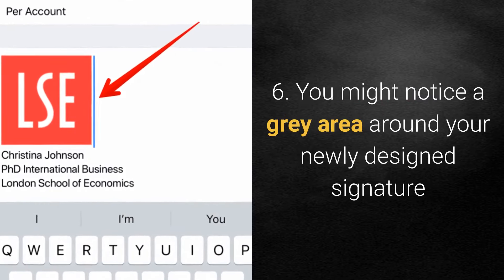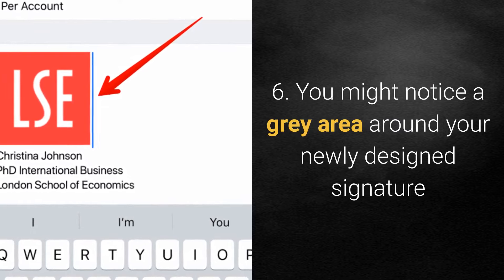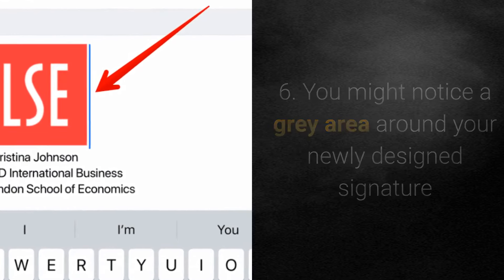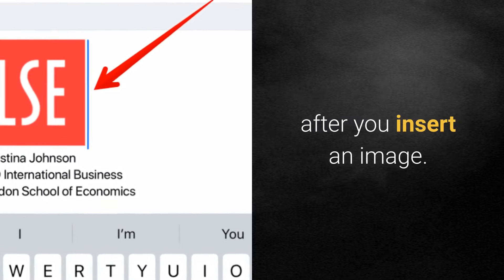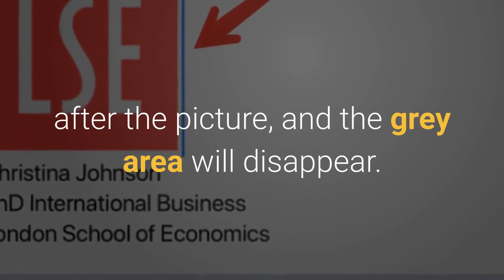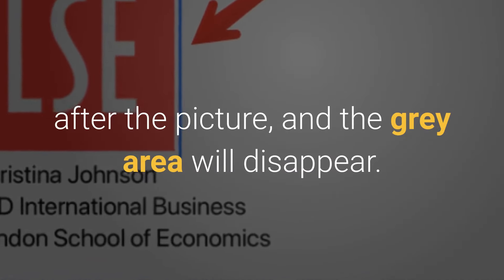Step 6: You might notice a gray area around your newly designed signature after you insert an image. To get rid of it, type in an extra space after the picture and the gray area will disappear.